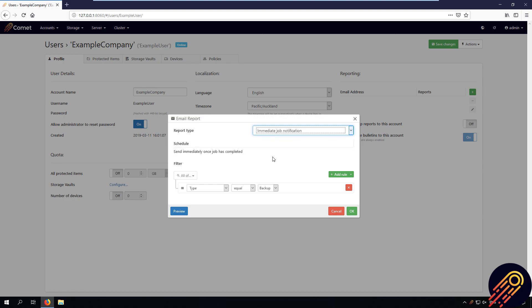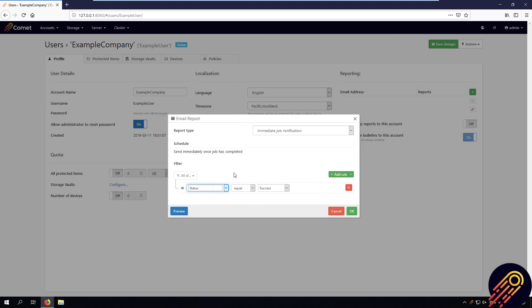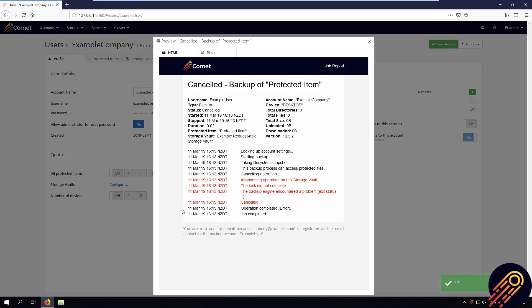Now I'm going to create an immediate job notification report. I want to make this send an email report when a job is not successful, so for the type I will select status, and then not equal success. That's it, and you can see a preview of it here.